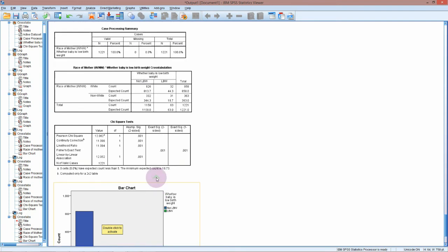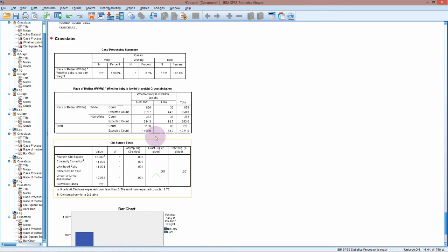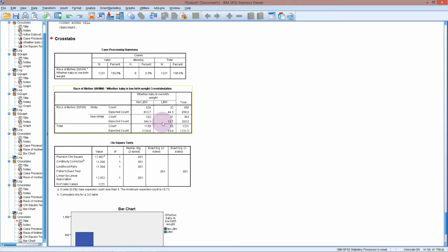If we have a look at the cross tabulation, we have our expected counts there. The null hypothesis is that there is no association between race and low birth weight. If that was true, then we would expect to see about 19 babies in the non-white group that were low birth weight, whereas actually we've got 31, which is quite a bit more.